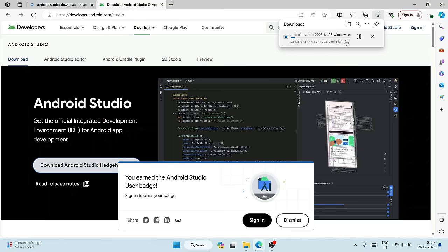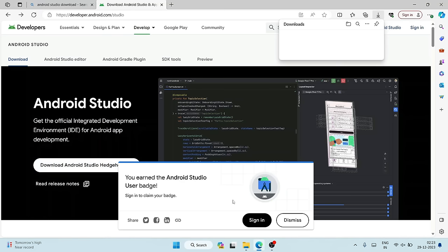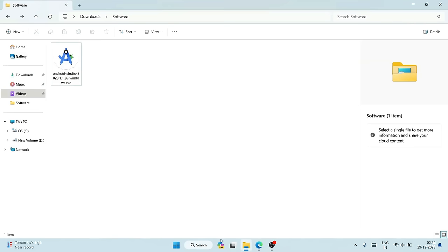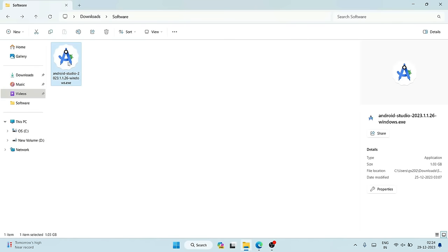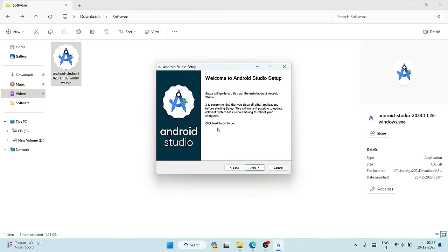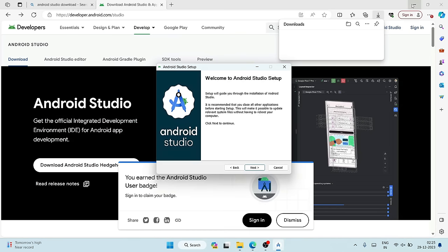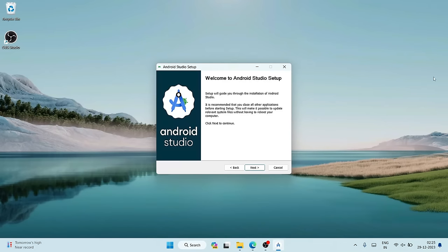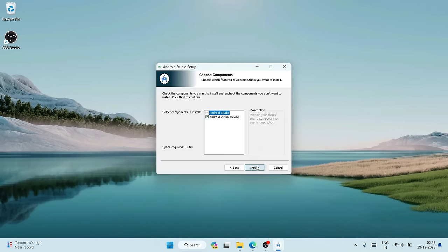I've already downloaded it, so I'll go to my downloads directory where you can see the same version is already there. Double-click on the installer to install it locally on your system. It will ask for administrative privileges — just click Yes. Welcome to the Android Studio setup. Minimize the browser and click Next.